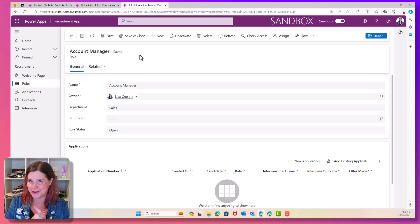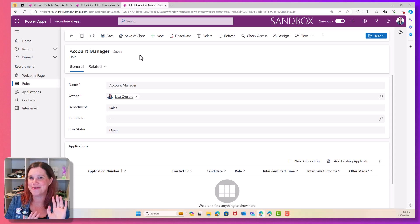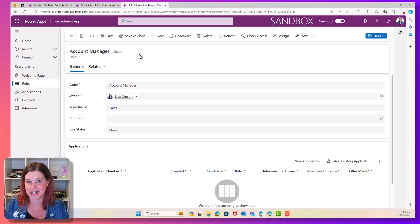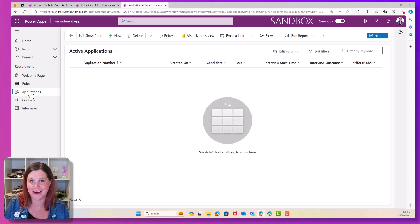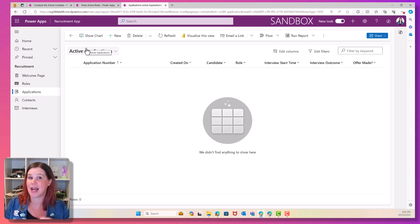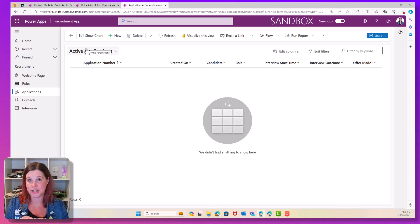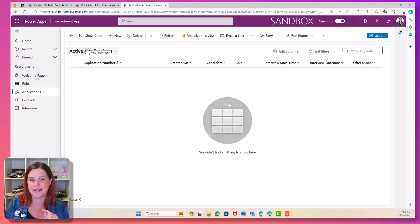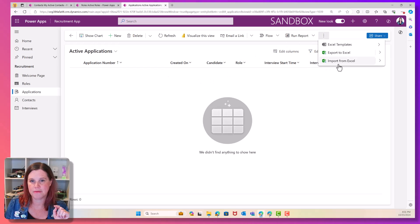All right. Are you ready for the tricky one now? Because so far we've imported two tables. But we haven't done anything with the relationships. This is where it gets fun. So I'm going to bring in the applications. And remember, the applications are linked to a person and to a role in the system.